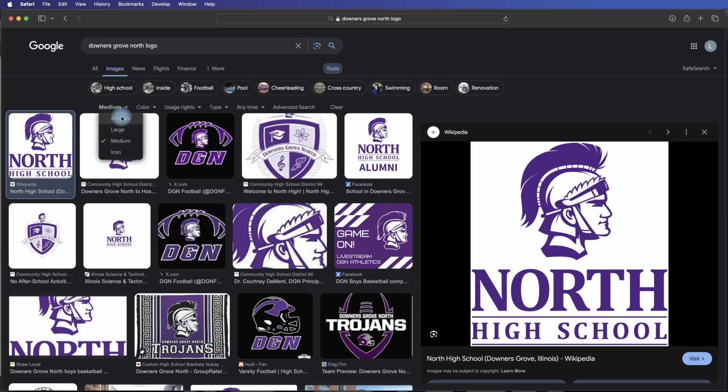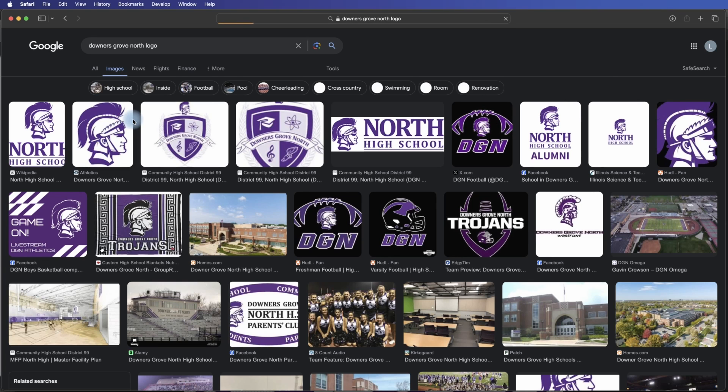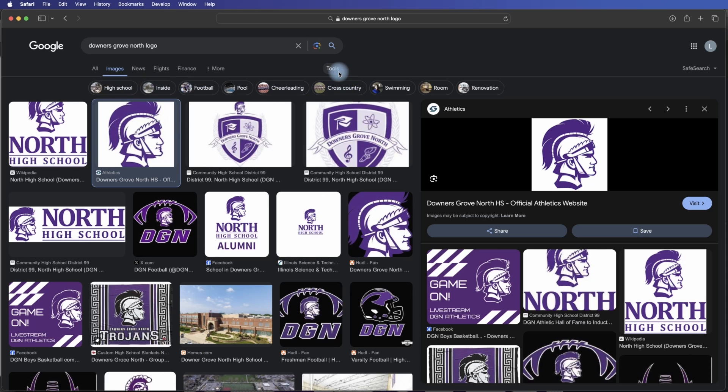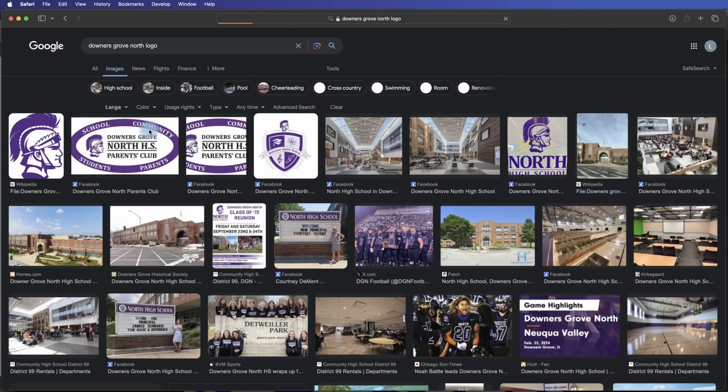Now if we just leave it at any size, this is what it's going to come up with, and you can see how small this one is. 200 by 200. Super small. Which is why you always want to make sure that, if possible, start with the largest image you can.